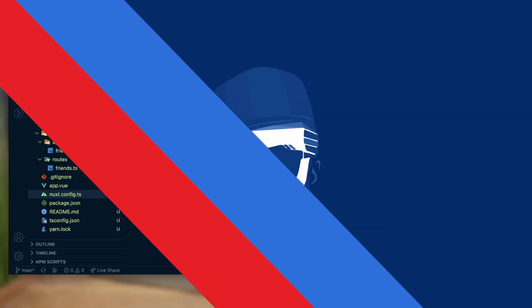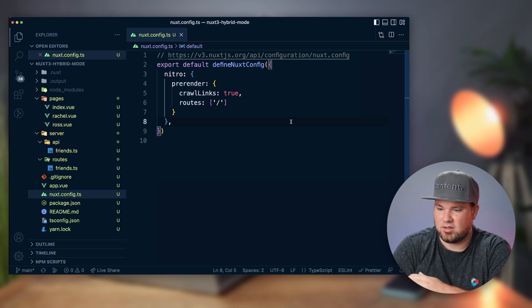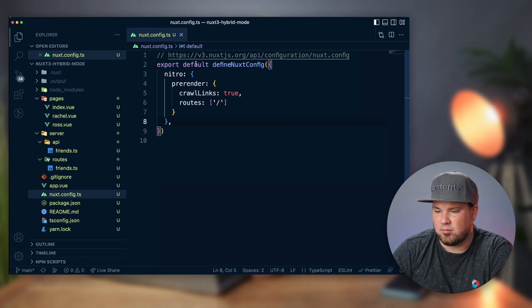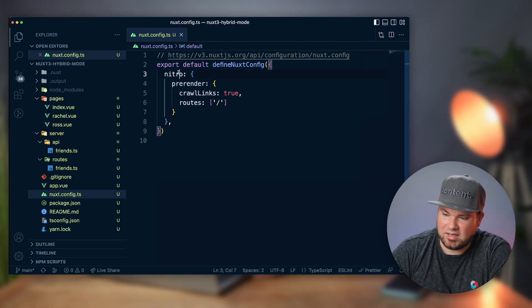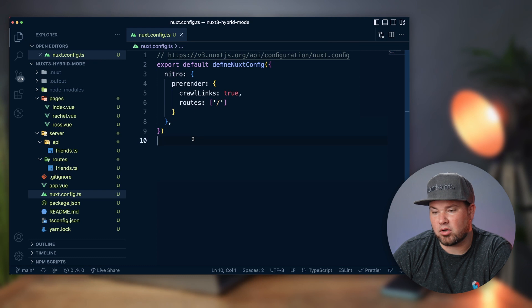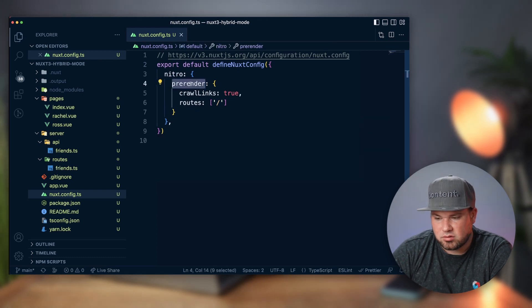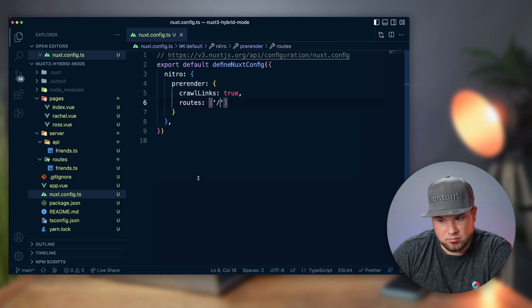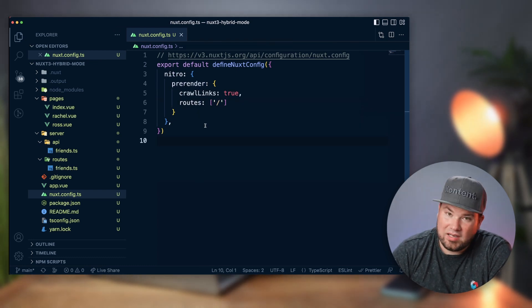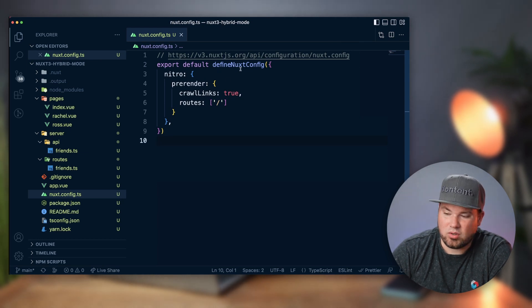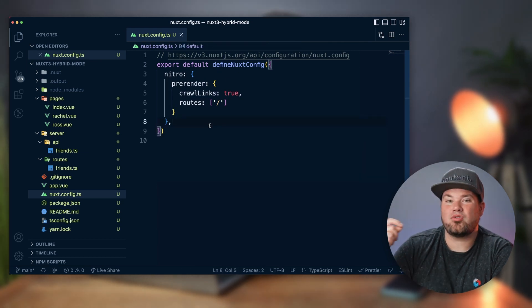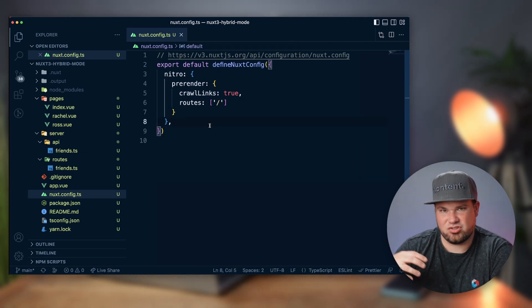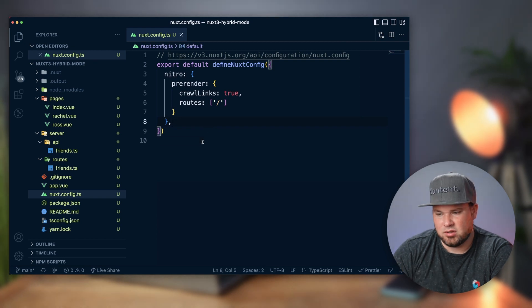Let's have a look at the code here to see what I've done. Basically, I'm telling Nuxt's config Nitro, which is the engine Nuxt runs on, pre-render the route home. And all the links that you find on that home route, you have to crawl and then also statically render those.